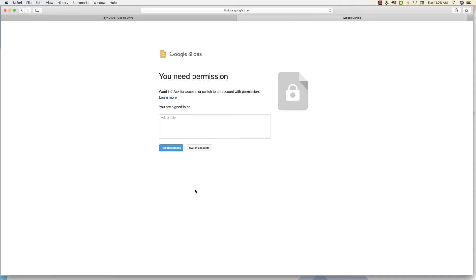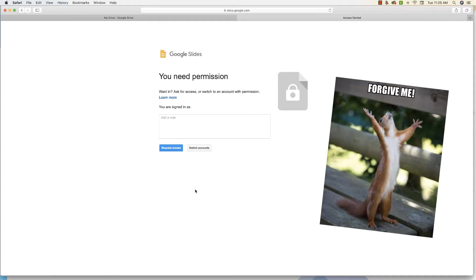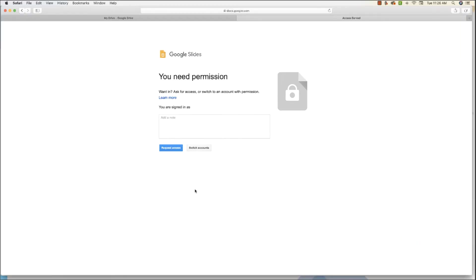The second reason why you might come across this screen is that your teacher may have incorrectly shared it with you, meaning that they gave you the wrong link. If that's the case, just go ahead and politely ask them to send it again.